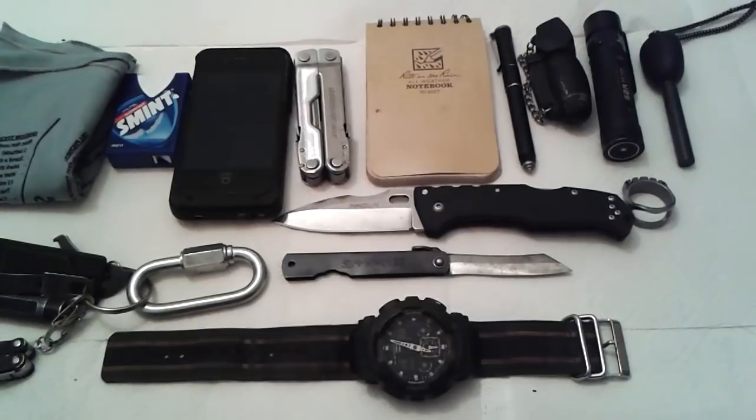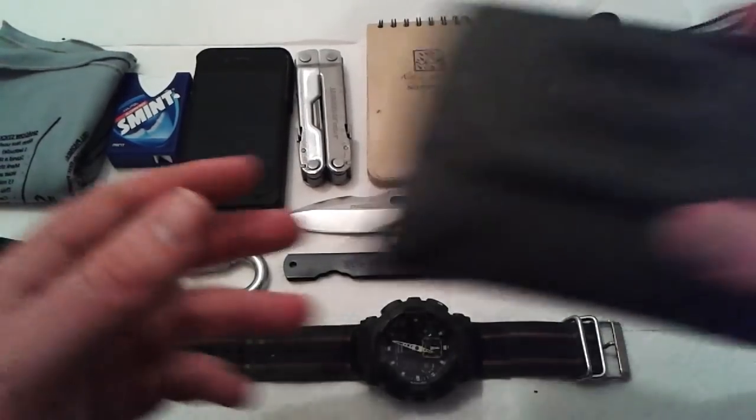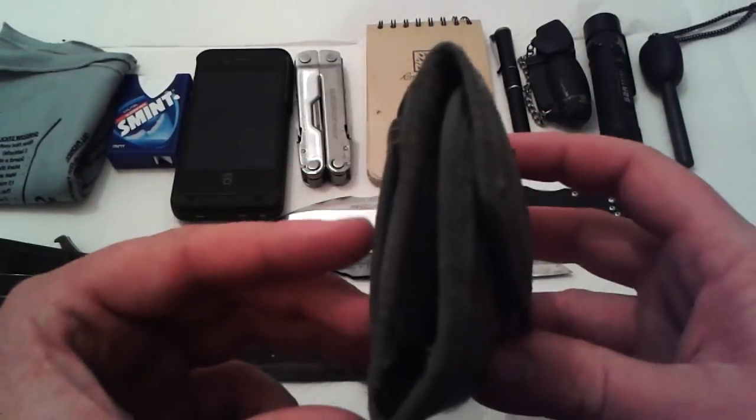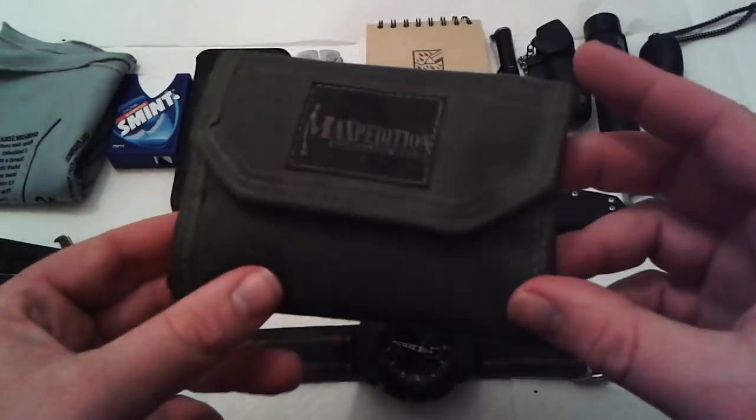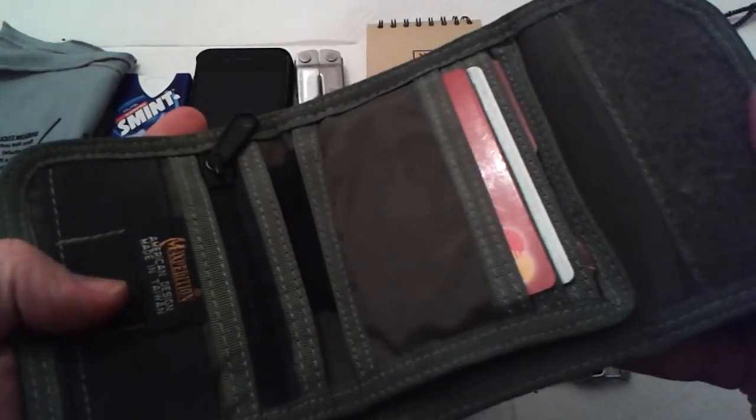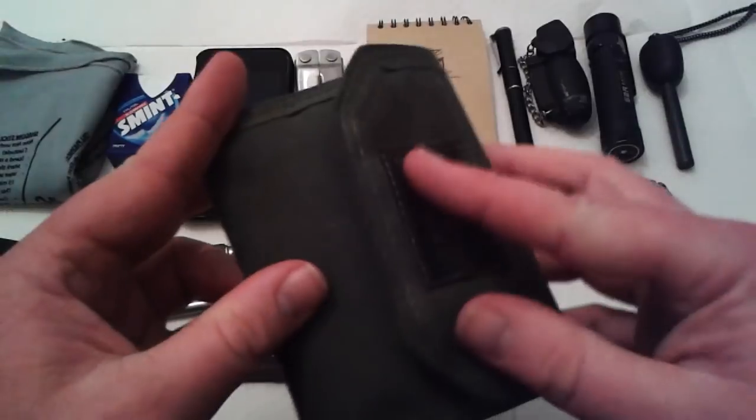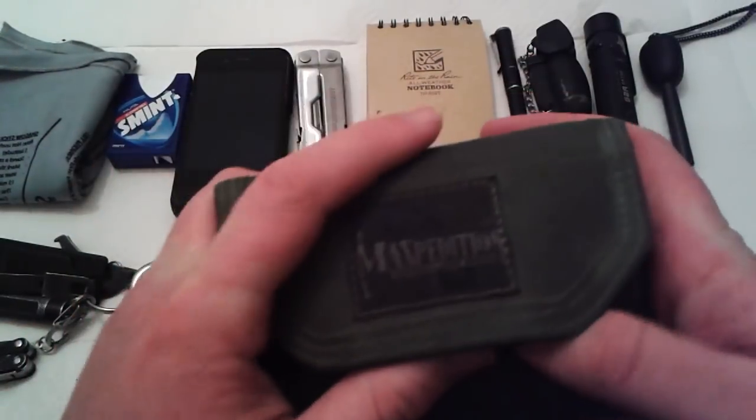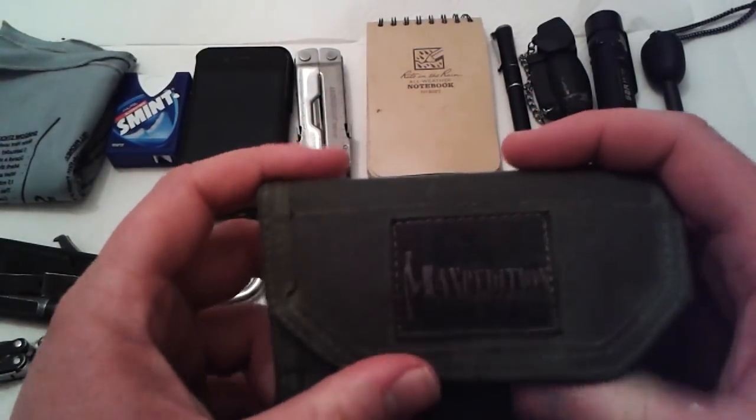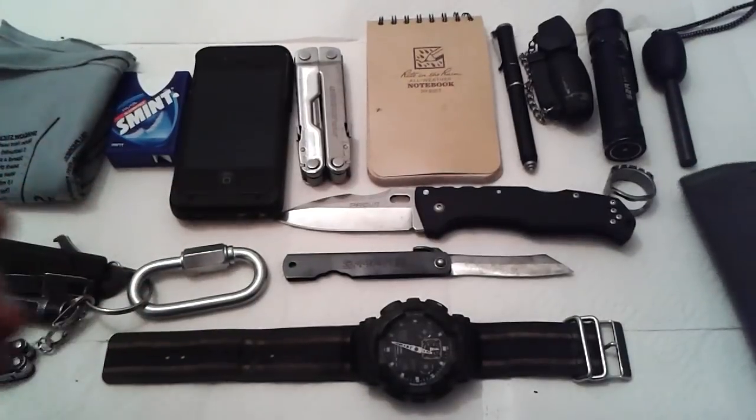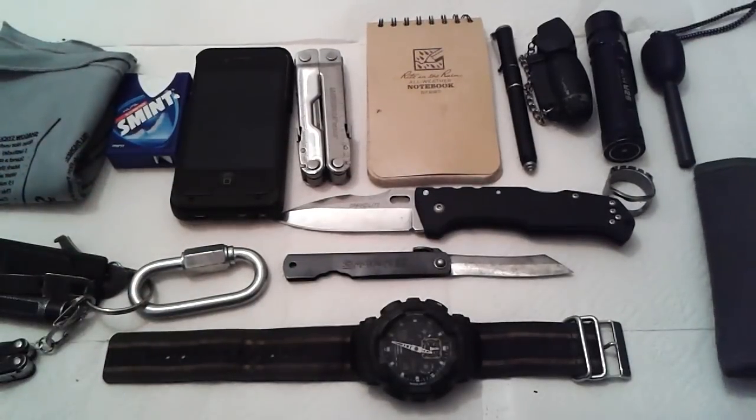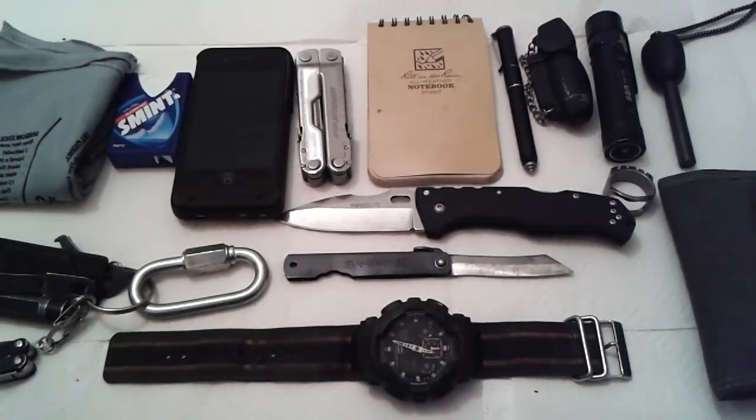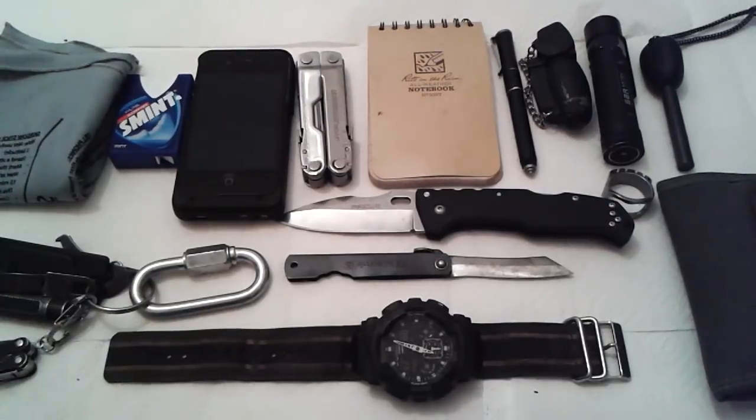But anyway, it's the Maxpedition, I think it's the CMC wallet. I still prefer this to the Spec Ops wallet that I had before. More room, better build.